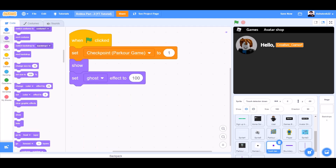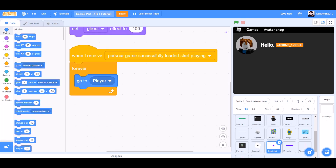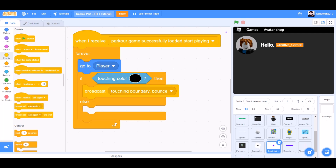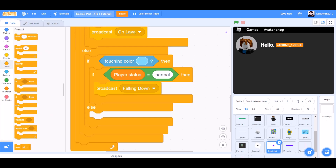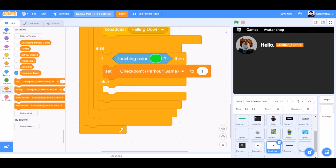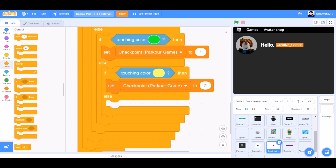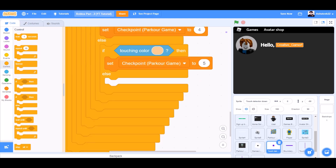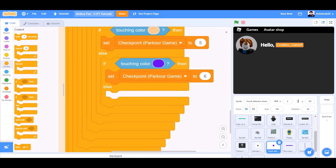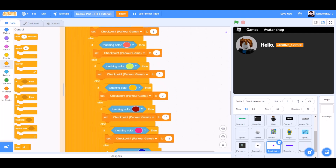When the flag is clicked, set checkpoint Parker game to 1, show, set ghost effect to 100 — for the touchdown detector. When I receive 'Parker game successfully loaded', start playing. Forever: go to player. If touching color black, then broadcast 'touching boundary bounds'. Same for red: broadcast 'on lava'. Same for blue: broadcast 'falling down'. Same for green: set checkpoint Parker game to 1. If touching yellow, set checkpoint to 2. If touching blue, set checkpoint to 3. For skin color, set checkpoint to 5 — same for 6, 7, 8, 9, 10, and 11. So we have 11 checkpoints total.